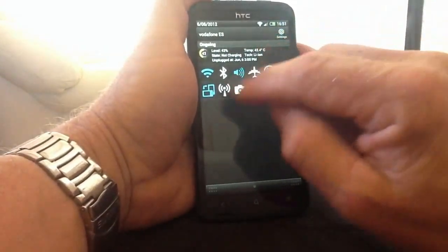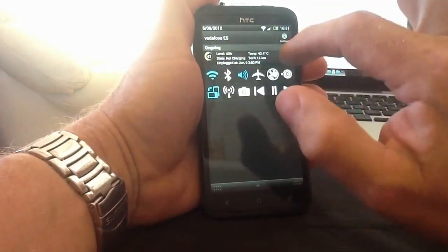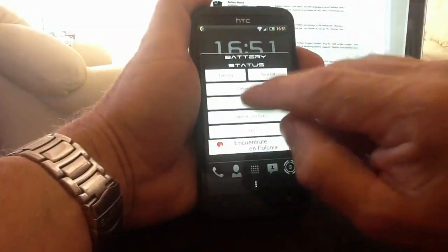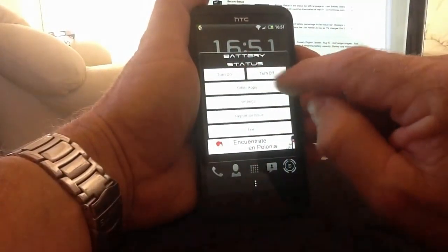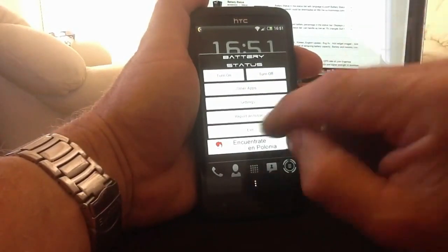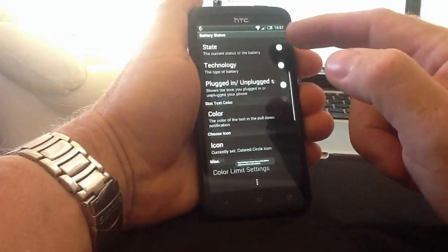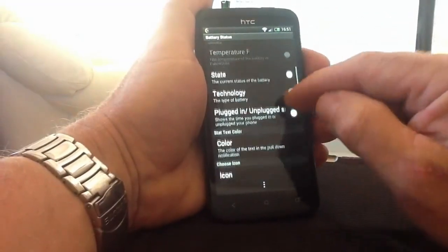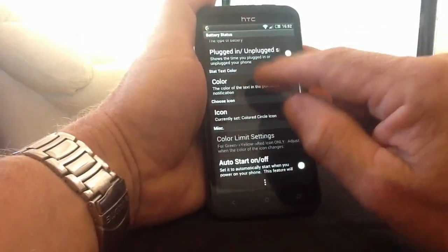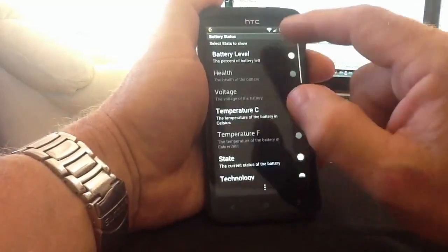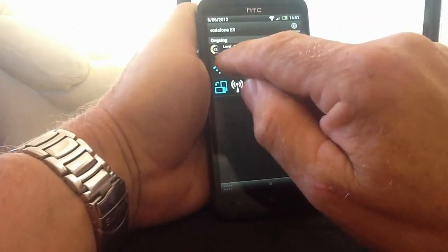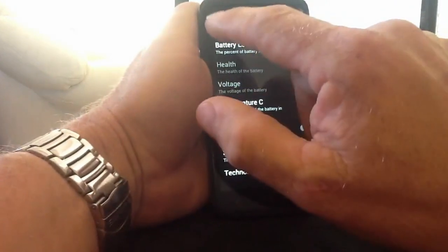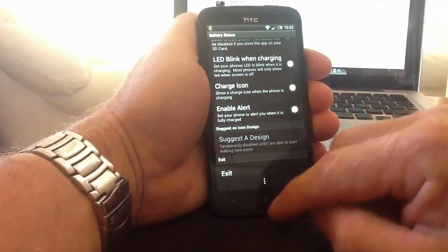I'll quickly show you some of the things you can do within Battery Status and the quick toggle notifications at the top of the screen. If you click on the battery status it brings up a screen where you can change things — you can go into settings, and within settings you've got multiple options: battery level, battery health, voltage, temperature in Celsius or Fahrenheit, state of the battery, technology of the battery, and what type of battery you've got inside your phone. You can also change the colour of the little icon in the top bar. If I pull it down there's 43% left, state is not charging, unplugged. There are lots of things you can customise there.